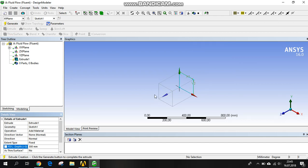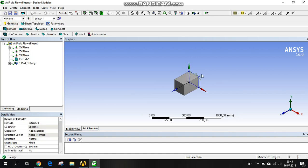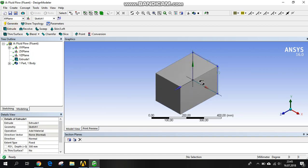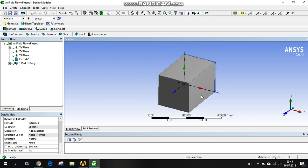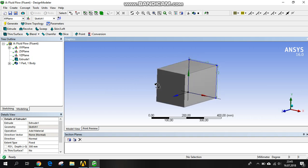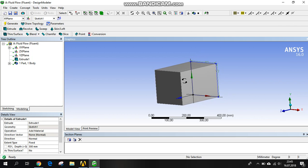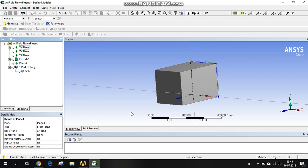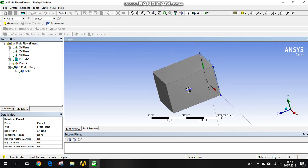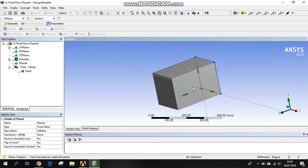This is our enclosure. We will adjust this enclosure as air. You can use it as a fluid. You can adjust this enclosure as water or oil, depending on what you're working on. It depends on your work. We created the enclosure. After that, we are creating a new plane.